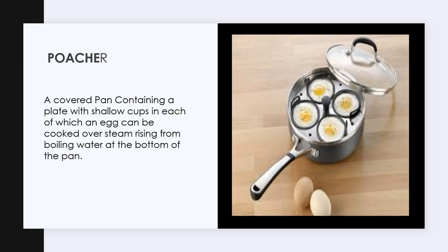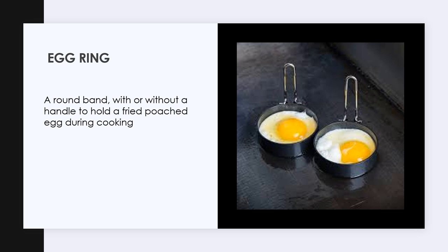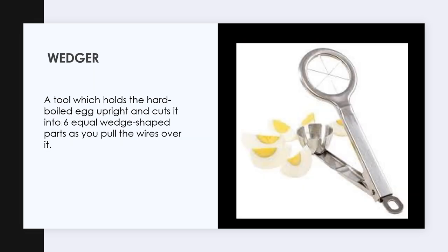An egg poacher is a covered pan containing a plate with shallow cups in each of which an egg can be cooked over steam rising from water at the bottom of the pan. A quiche dish is also called a flan or tart dish — a round, shallow dish with scalloped edges intended for oven use. An egg ring is a round band with or without a handle used to hold a fried or poached egg in shape during cooking. An egg separator is a small cup used to separate egg white from yolk. An egg wedger is a tool which holds the hard-boiled egg upright and cuts it into six equal wedge-shaped parts as you pull the wires over it.